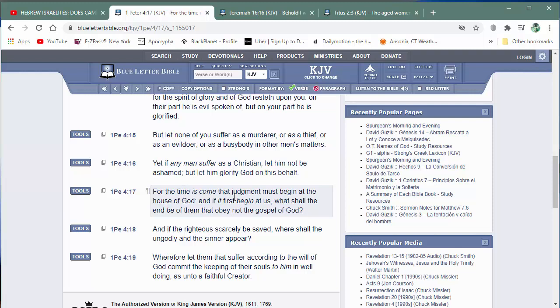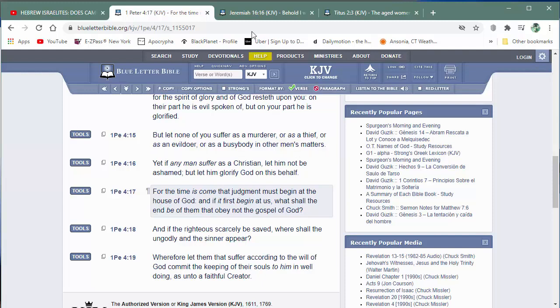For the time has come that judgment, so judgment, that's the key word there, judgment, must begin at the house of the heavenly father. And if it begin at us, see, those are fellow Israelites, right? What shall the end be of them that obey not the gospel of the heavenly father? Now, that's the two thirds. Those are Israelites that were not part of our inner circle. But judgment is going to start with the Israelites that are not right within the inner circle. Now, who is the Lord going to use to bring judgment upon them?